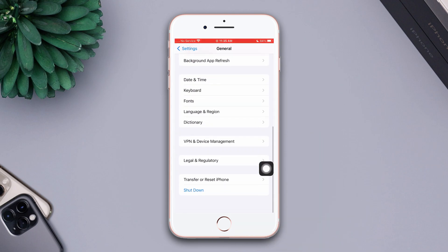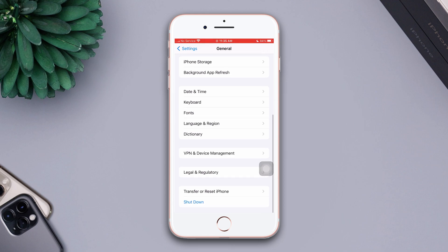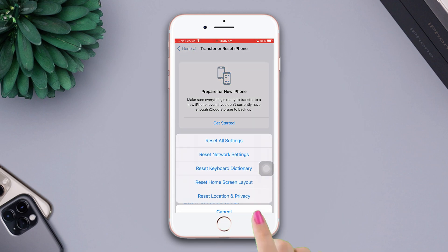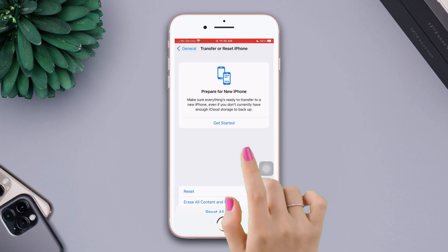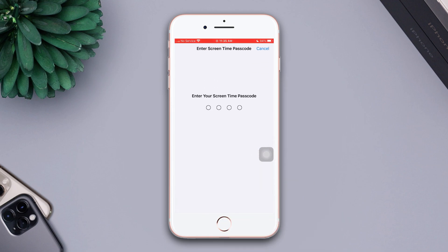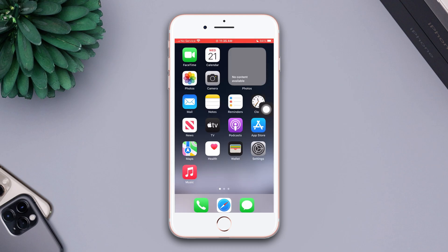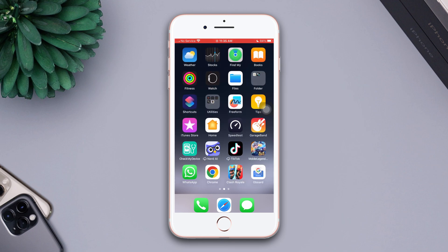Scroll down, then tap Transfer or Reset iPhone. Tap Reset, then tap Reset All Settings. Enter the passcode of your iPhone if prompted, then tap Reset All Settings again. Be warned — resetting all settings will reset your settings to default, so make sure to remember your passwords before resetting.